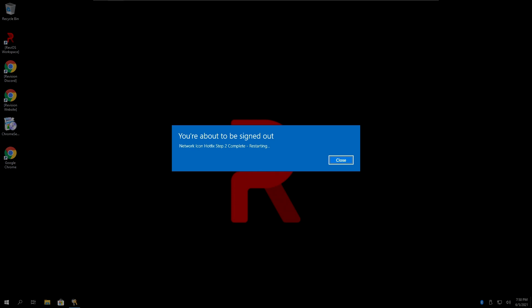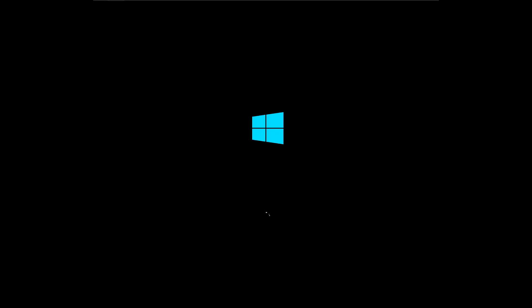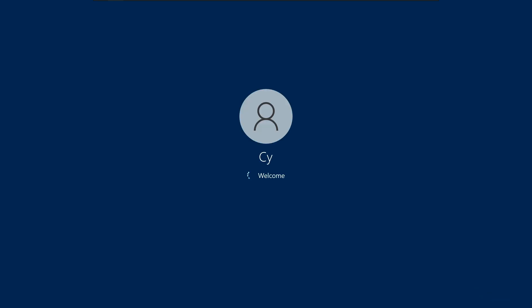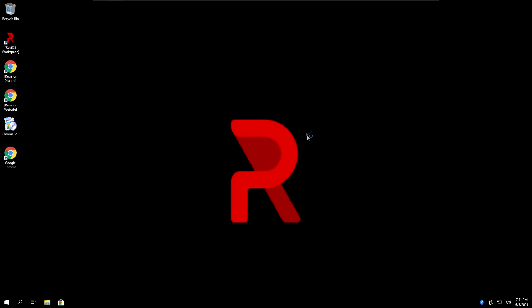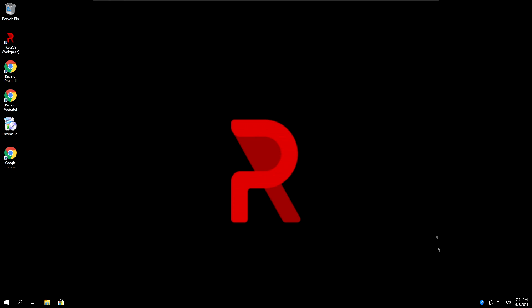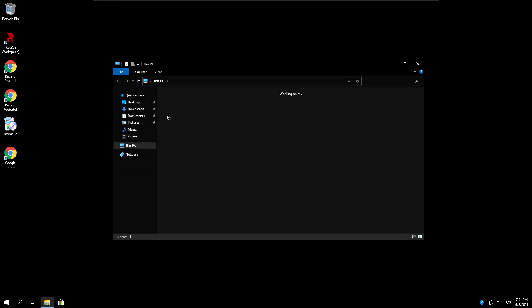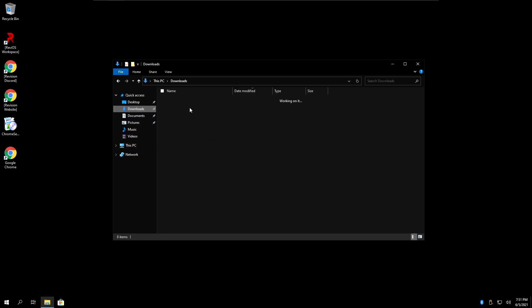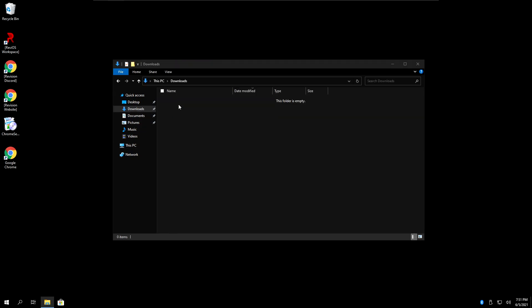You'll see this first message that's going to say network icon hotfix step one complete. Let your PC restart. Once you boot the second time, you will see that your icon will be back. However, you still need to wait for it to restart for the second time. At this point, when you reboot the second time, the network icon will be back and working normally. You can of course delete the batch file if you don't need it anymore.